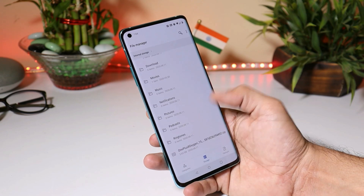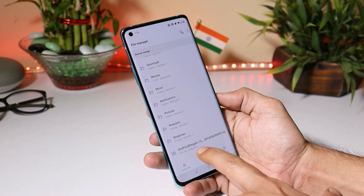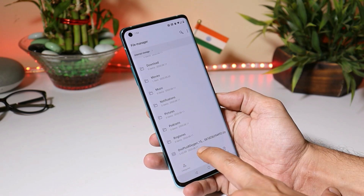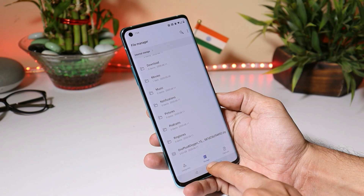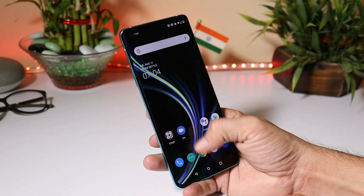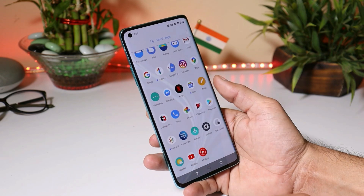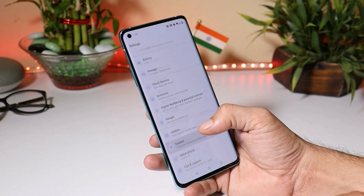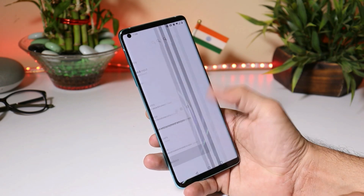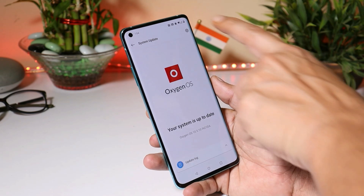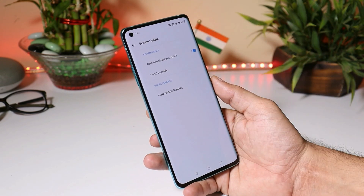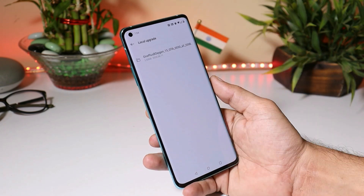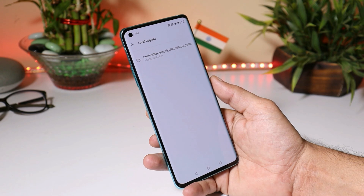Once you're done with that, you need to place that file inside the internal storage — avoid placing it inside any folder. After that, go to Settings > System > System Update. Tap the gear icon towards the top right corner, select local upgrade, and choose the file.